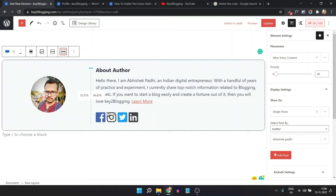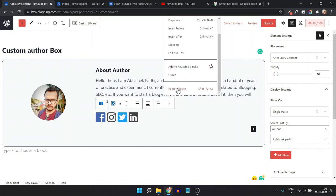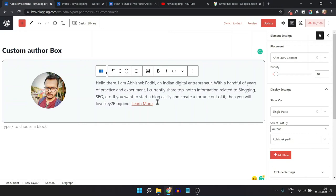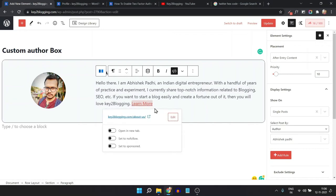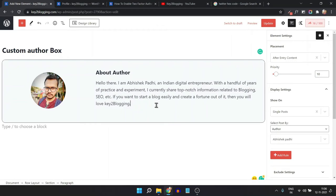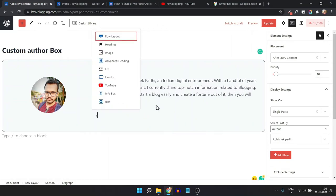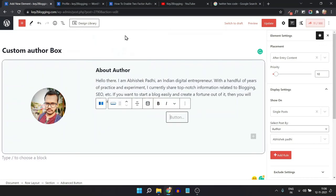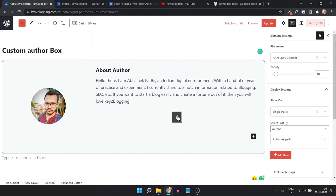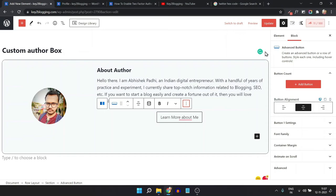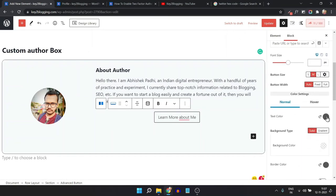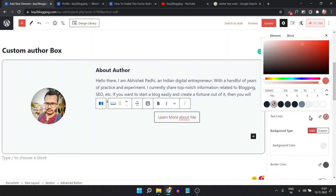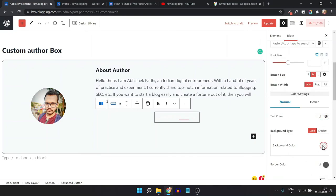I can also add a call-to-action button instead of social media buttons. Let me delete the social media buttons and the icon section. I'll add an Advanced Button and type 'Learn More About Me'. Click on Button Setting, select Button 1, change the button text color to white and the background color to red.